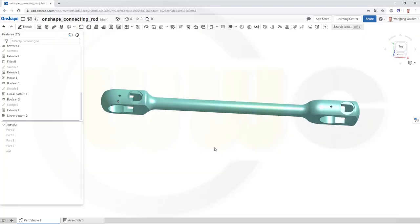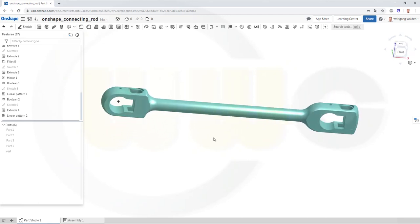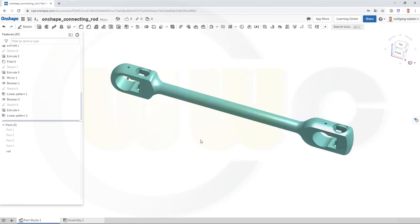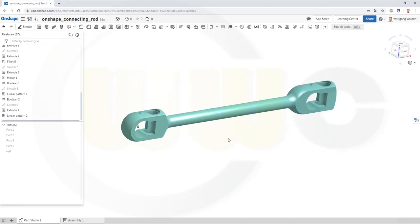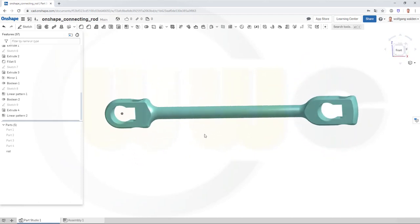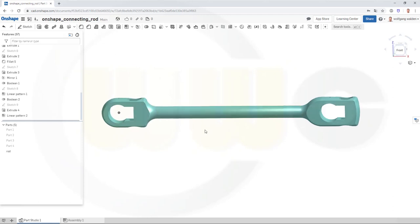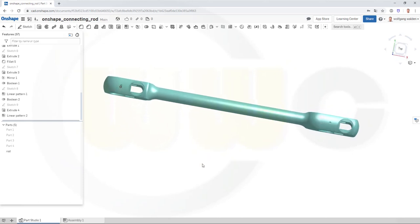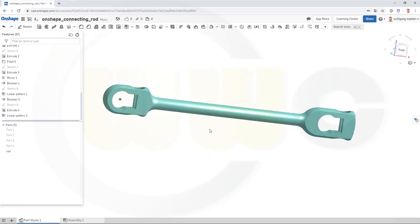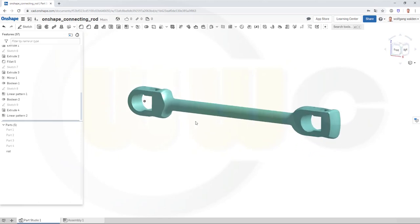Hi, welcome to an OnShape video tutorial. I want to do that connecting rod exercise in OnShape, very similar to the CATIA version, because I couldn't do the fillets here with the fillet tool, I had to put those arcs into the sketch. So, let's have fun with OnShape.